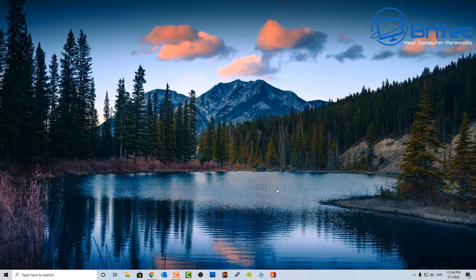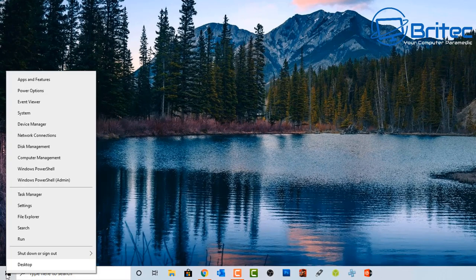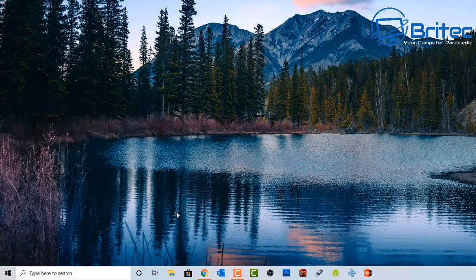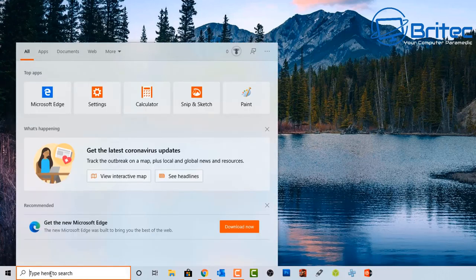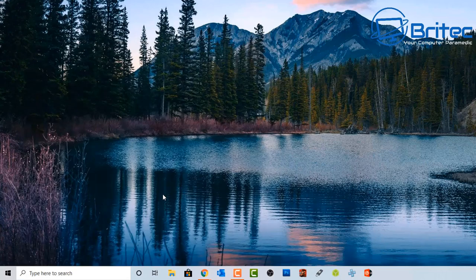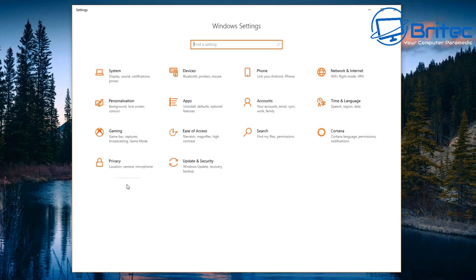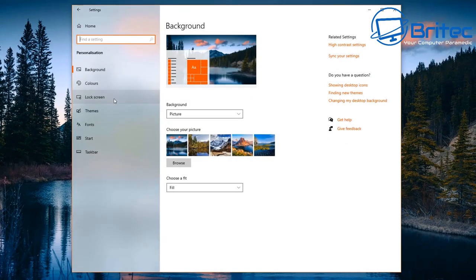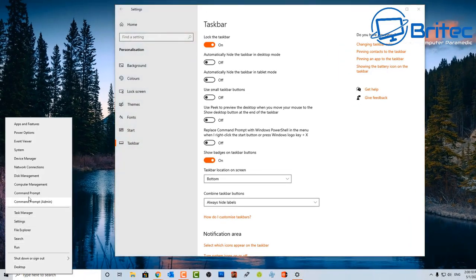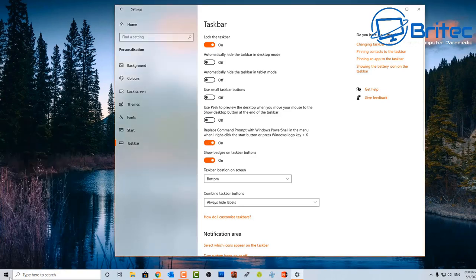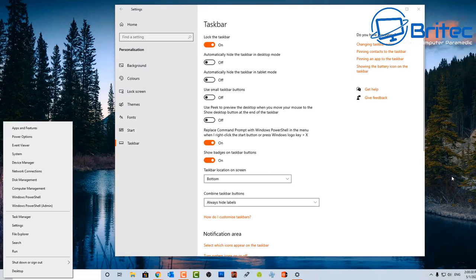Let's go to the Start button. If you right-click on the Start button it gives you a hidden menu that some people might not know about. You'll see Windows PowerShell listed there. If you want to swap that out for Command Prompt — they used to have Command Prompt and Control Panel there — go to Settings > Personalization > Taskbar and you'll see 'Replace Windows PowerShell with Command Prompt.' Just slide that toggle across to swap them over. Very simple.